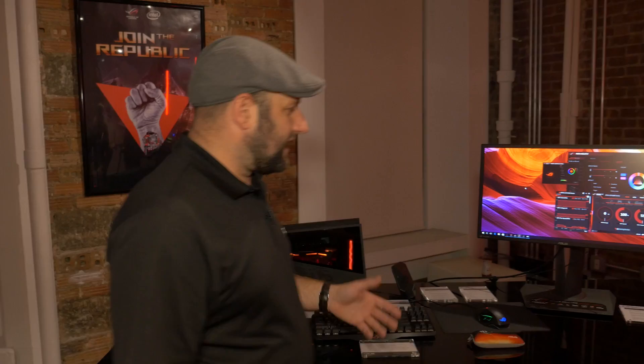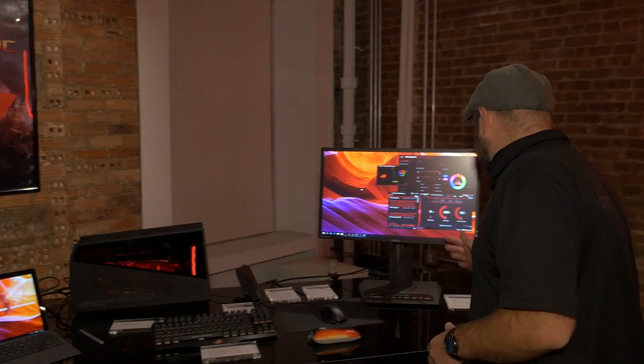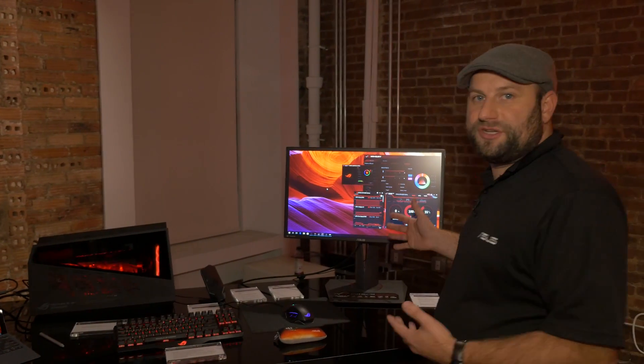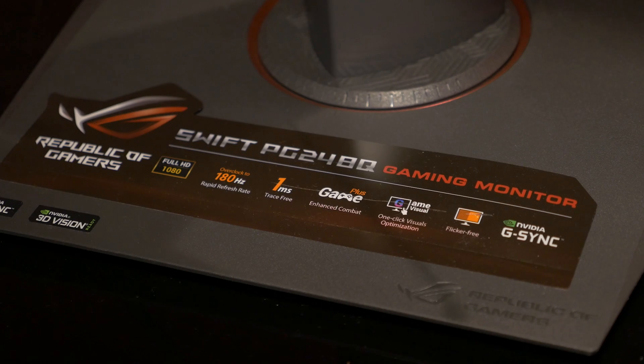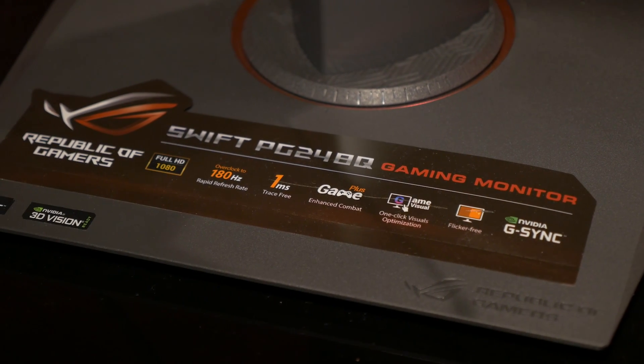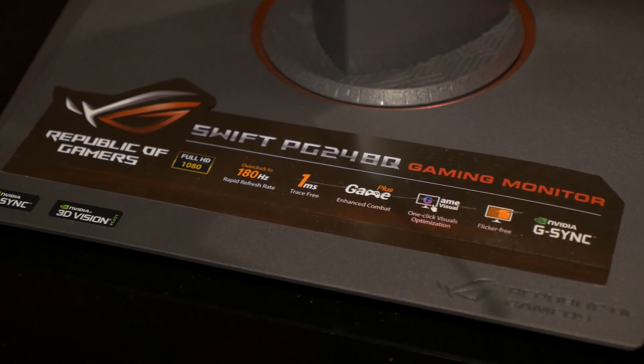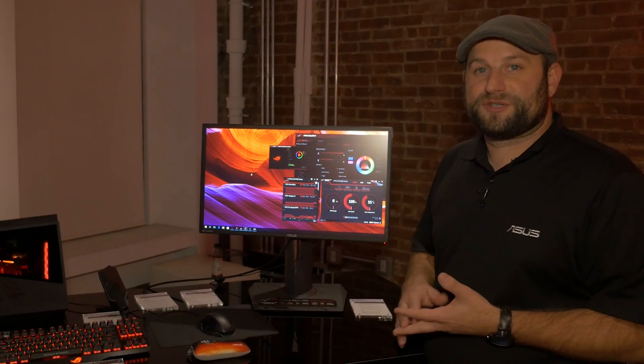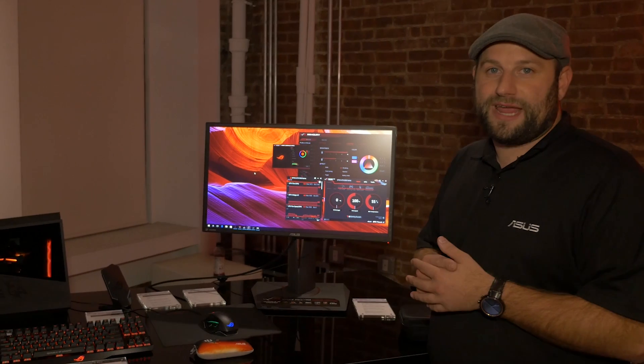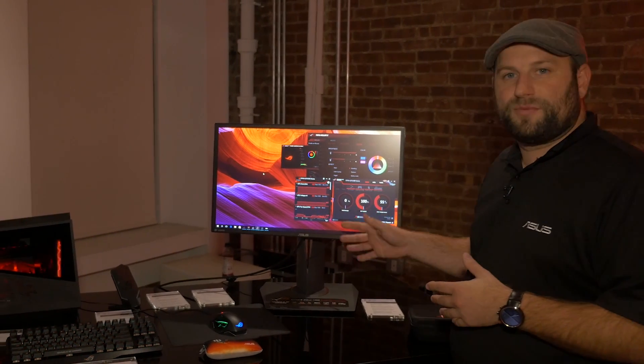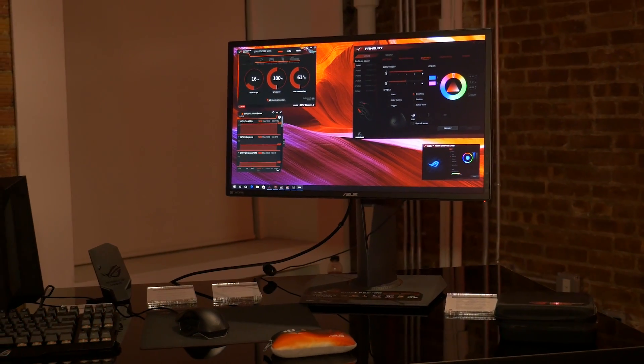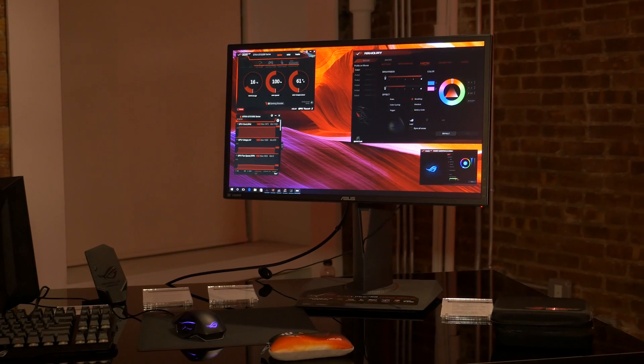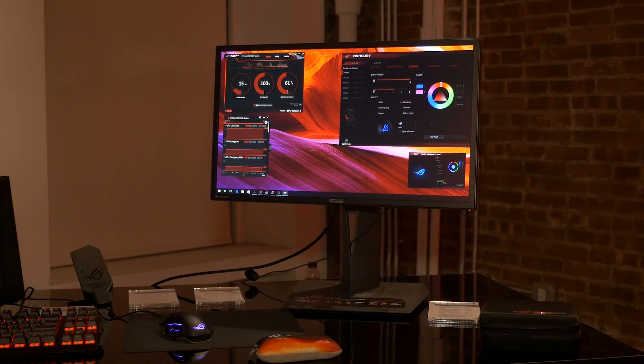We've also got it connected to our latest PG248Q monitor. This is a 24-inch 1920x1080 monitor, and its real claim to fame is its refresh rate. It's up to 180 hertz. So, this is the monitor we send to all of the eSports tournaments that we sponsor, just so people can have the highest refresh rate possible.